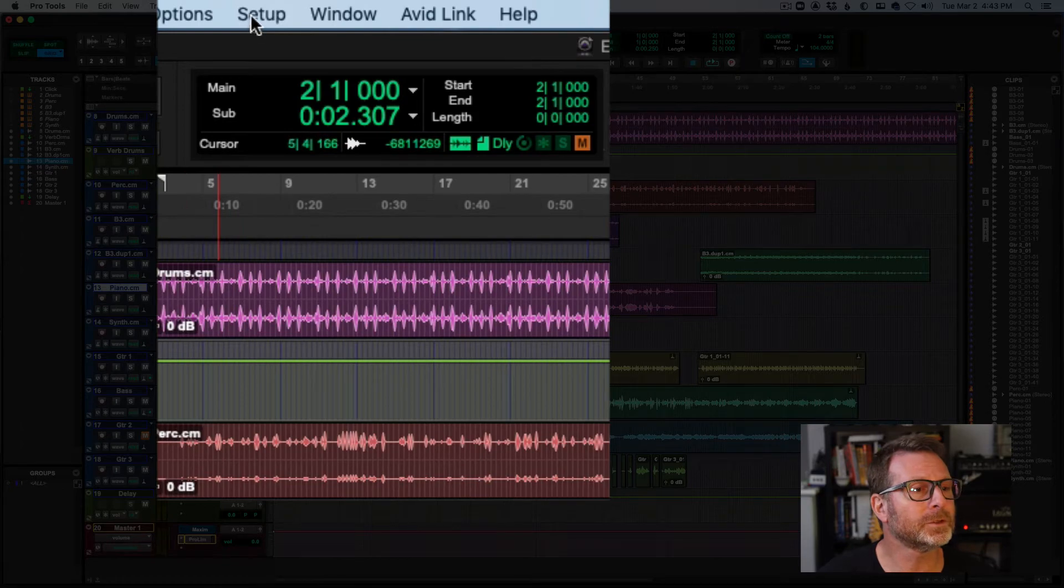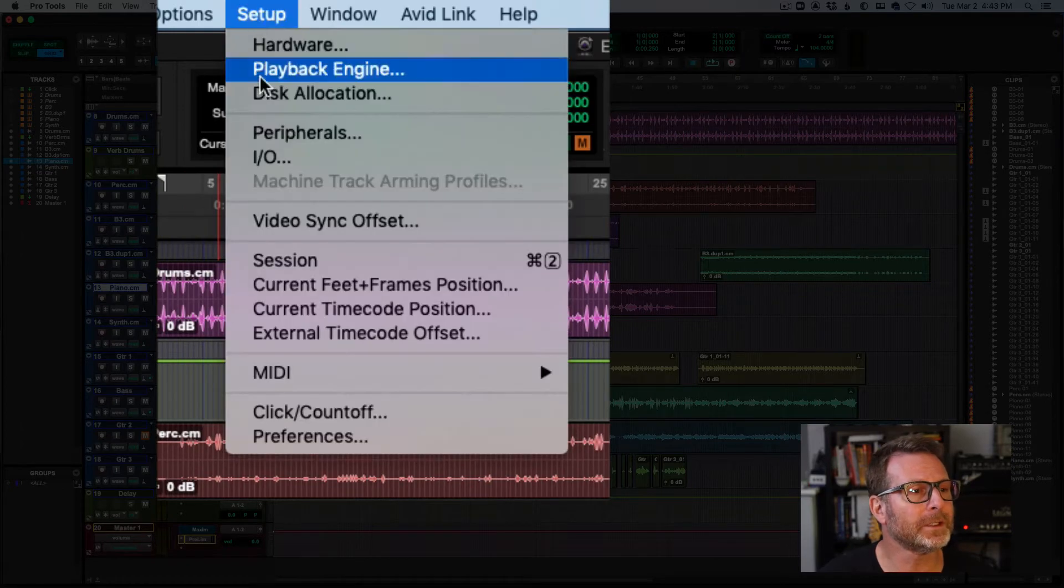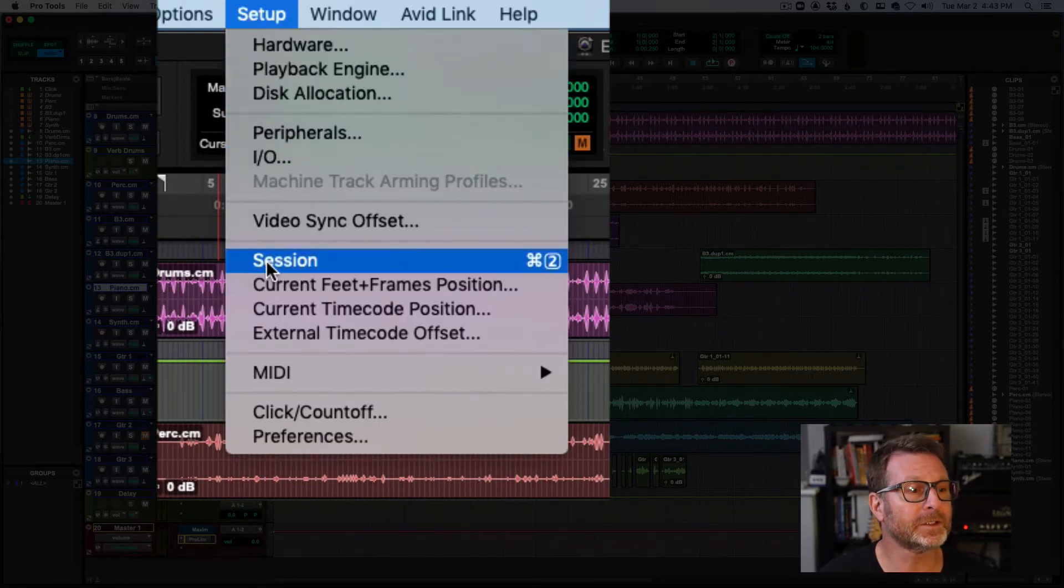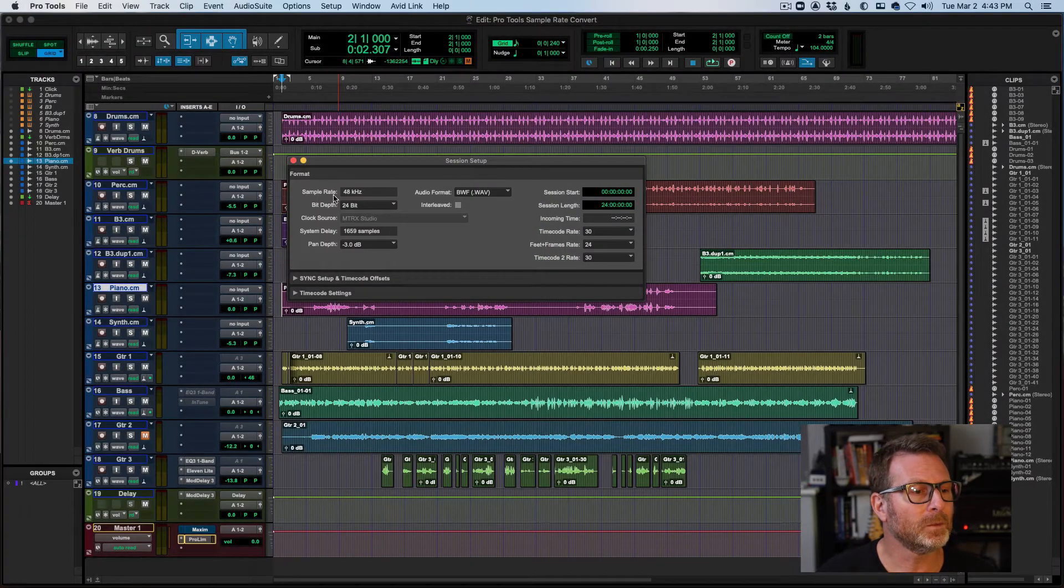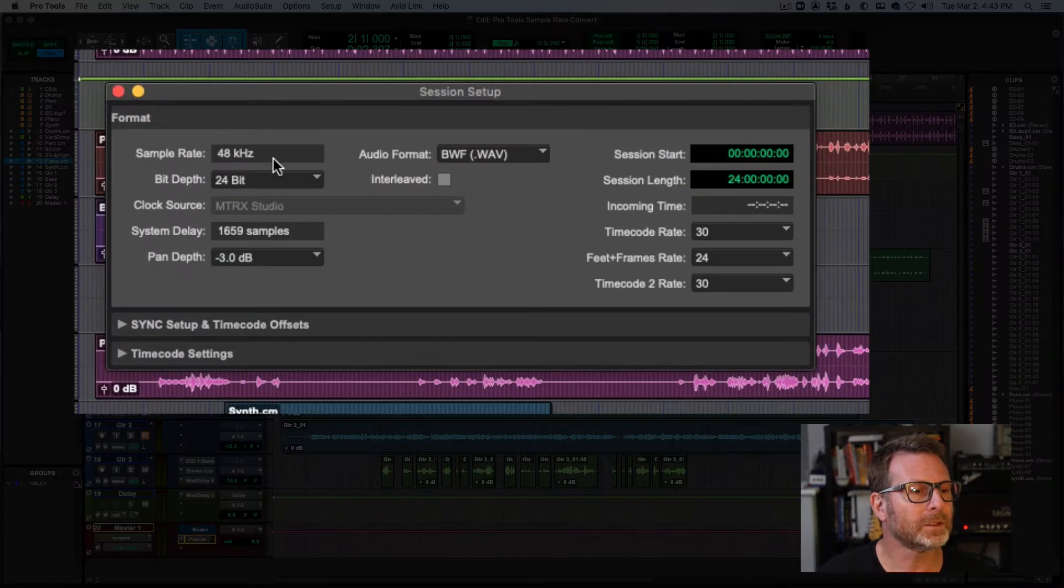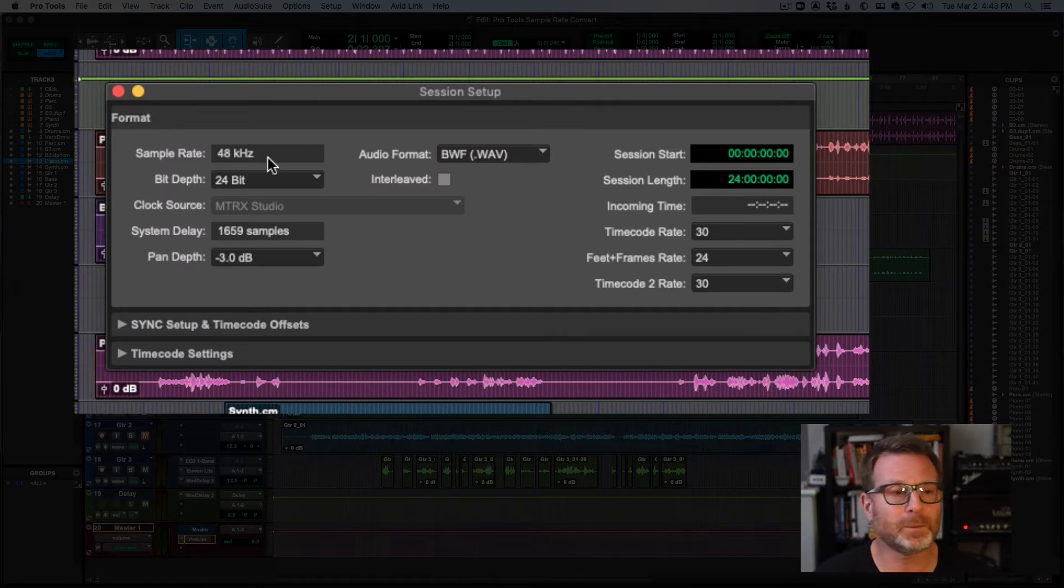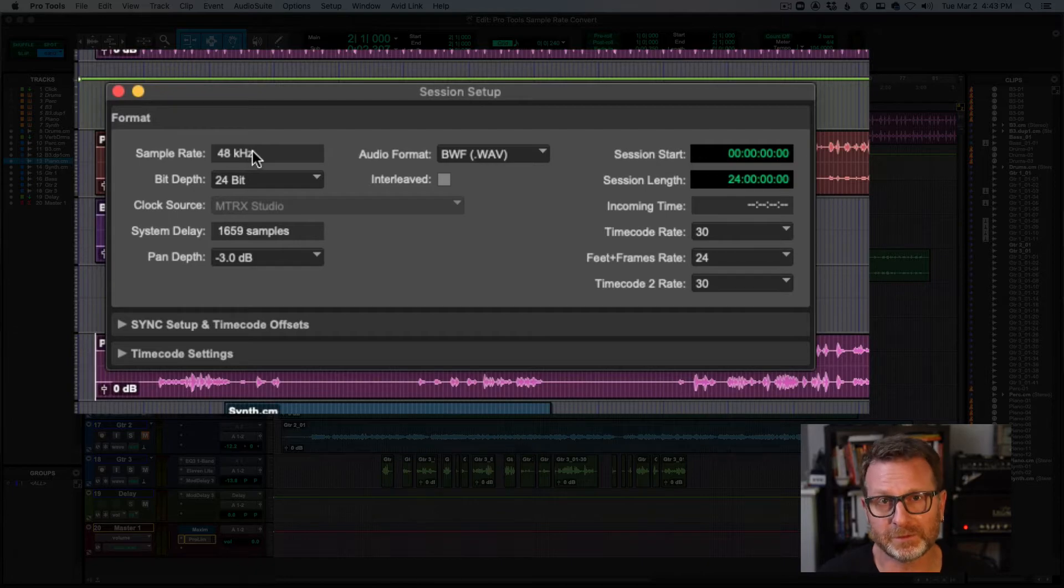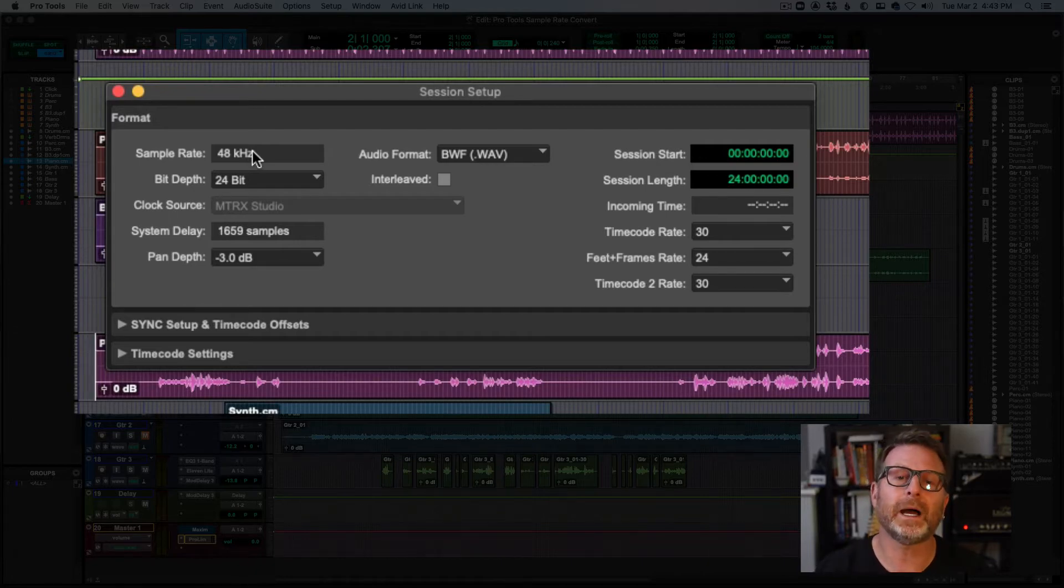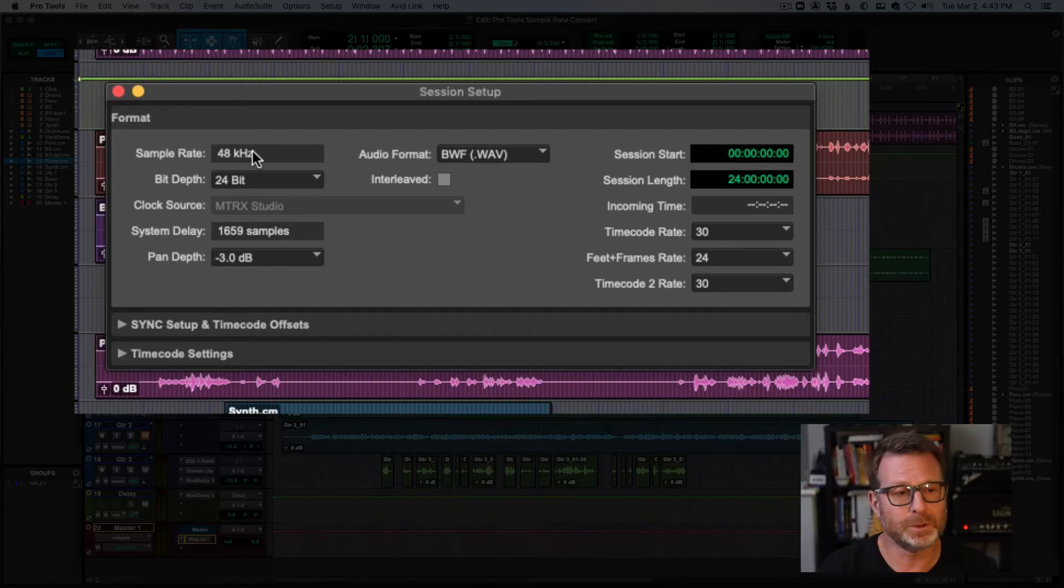In Pro Tools, go to the Setup menu, to the Session window, and it will tell you what the current sample rate of the open session is. You'll notice that you cannot change that value. The sample rate is fixed, and that's determined by creating the session.